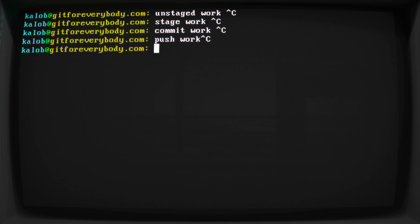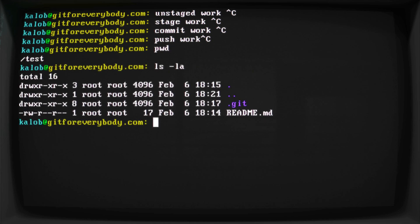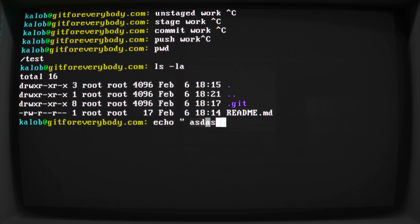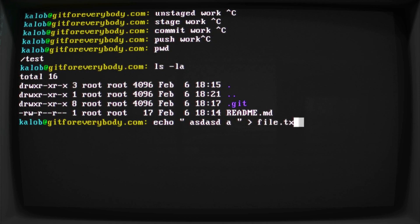So if I do pwd, ls-la, you can see them in my test folder. And this is where that test readme file was when we first created this new repository. We created that file by saying echo, a bunch of stuff in here. And then we forced it into some file.txt. That's basically all we did there.